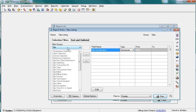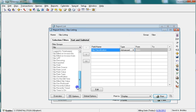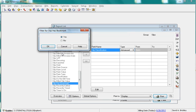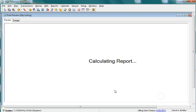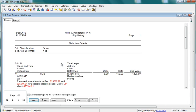Switch to the Slip Filter group to set up a Bookmark Selection filter. You can choose whether to include or exclude bookmarked slips. In this example, we will set the filter to only show bookmarked slips. The slip listing only includes the bookmarked slips.